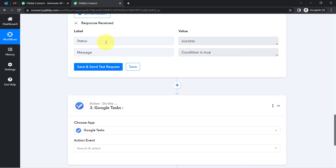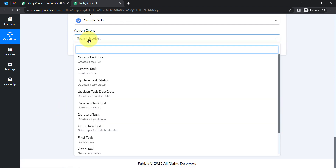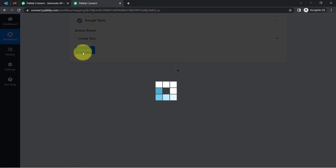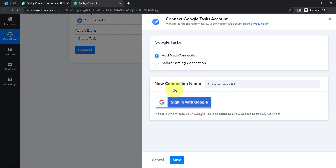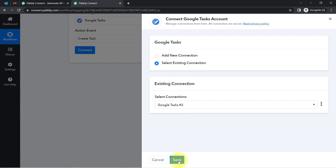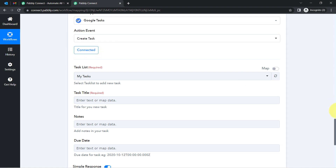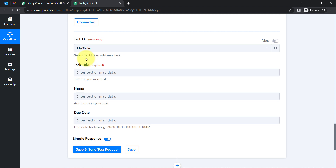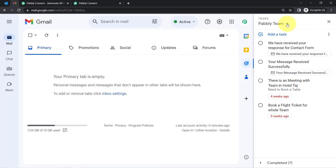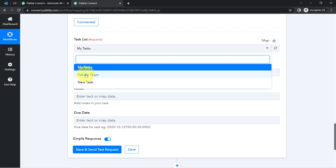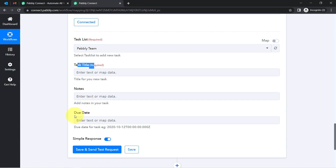When the condition is true, the next step is to create a task in Google Tasks. Select the action event 'Create a Task'. Just like we connected Microsoft Outlook with Pably Connect, now I am going to connect Google Tasks. Clicking on connect, then add new connection — you will have to provide access to your Google Tasks by clicking 'Sign in with Google'. I am going with the existing connection since I have provided this connection multiple times. I click save and my Google Tasks application is now connected with Pably Connect. It will ask which task list you want to create these tasks in — all available task lists inside my Google Tasks are now visible. I select the 'Pably Team' task list.